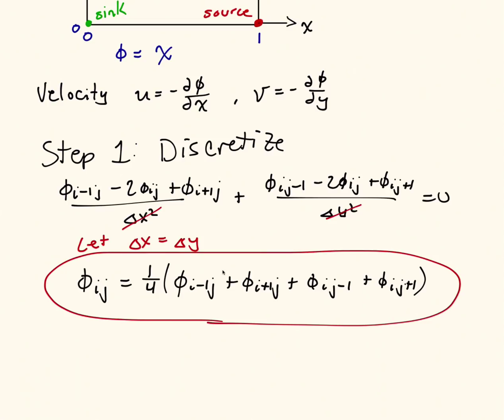And the idea, again, for Liebman's method is just apply this equation over and over again at all interior grid points, and eventually, if we keep doing this over and over again, will converge to our solution.